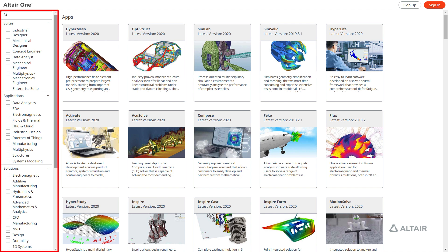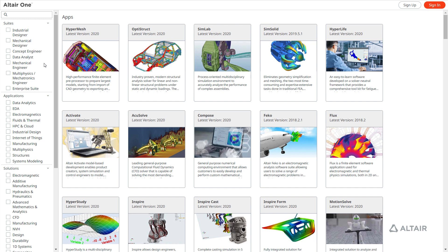Use the filters on the left to search for Altair or Altair partner applications that best suit your needs. Use the Altair unit suites to find bundled applications that fit your area of expertise.